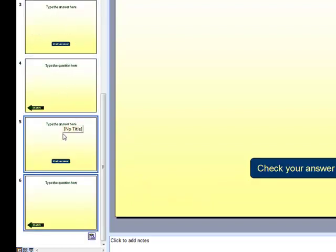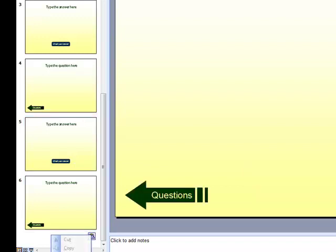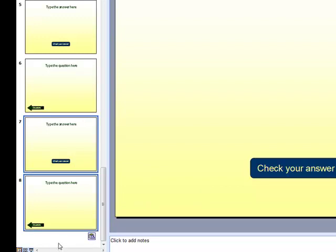And you can see we have two new slides. Now, if my math serves me correct, you need to make a total of 42 slides. So keep pasting until you reach 42 slides.